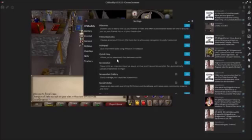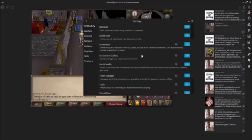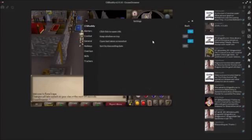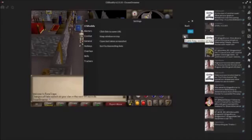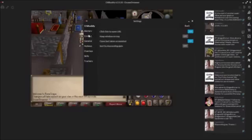Quick Hop allows you to seamlessly hop between worlds, so just make sure you have that turned on. Right underneath there is Screenshot Gallery, which you can use to manage your captured screenshots. If you click on the settings icon, you can change some things - you can click the link to open a new URL, keep the window on top, open the last taken screenshot, and sort by descending date.